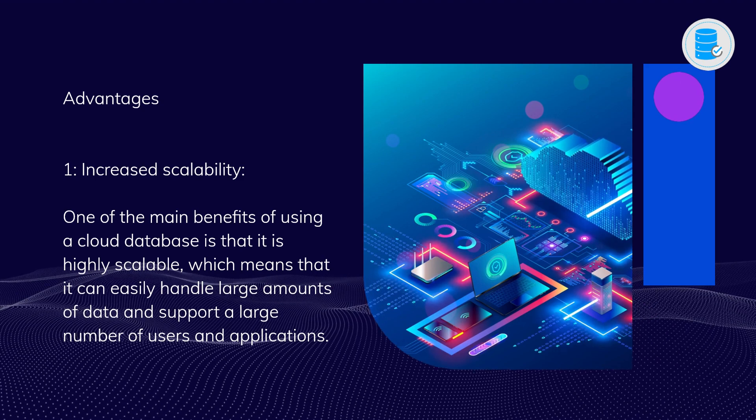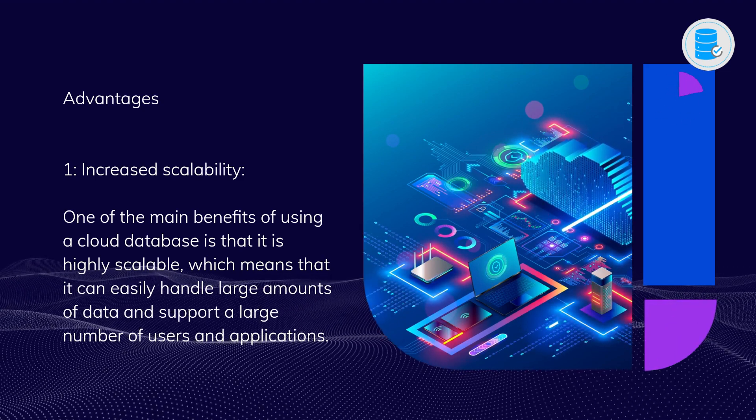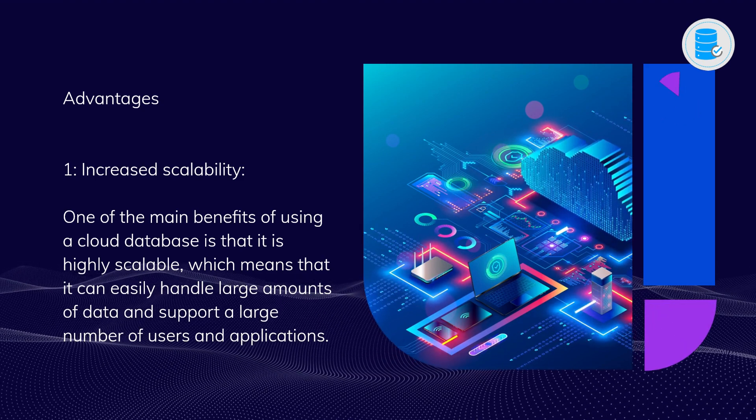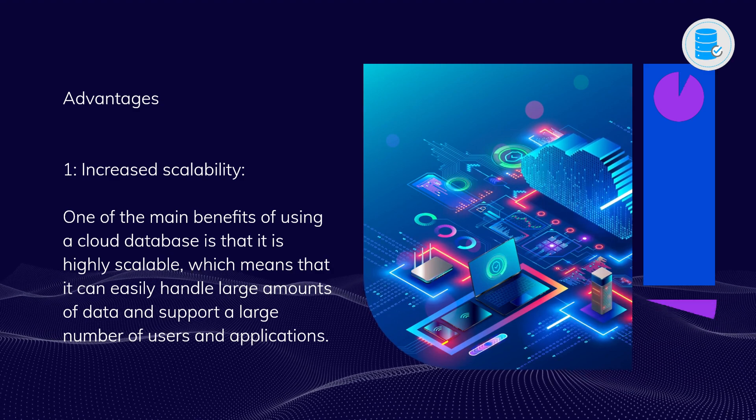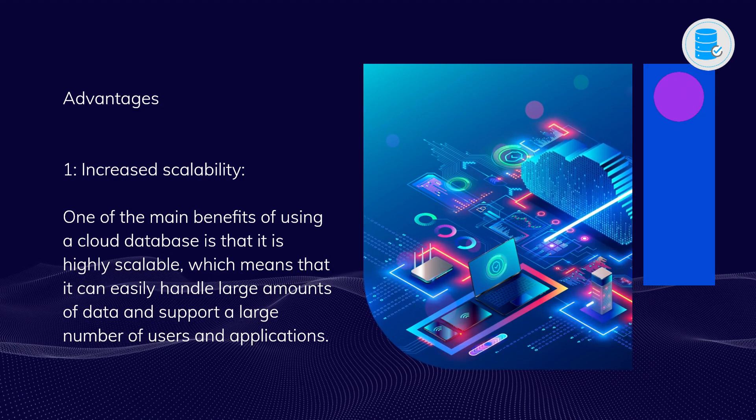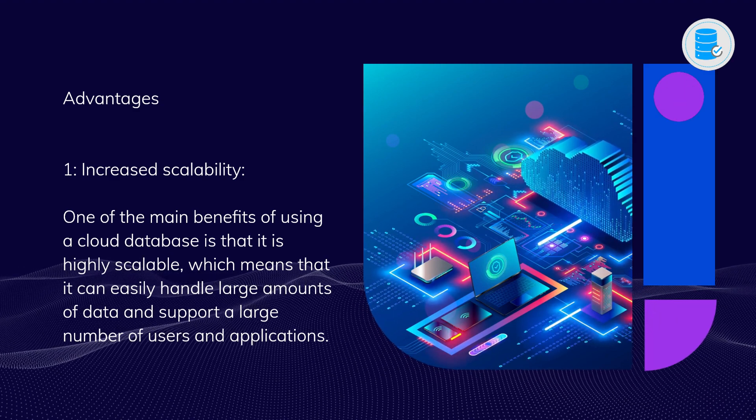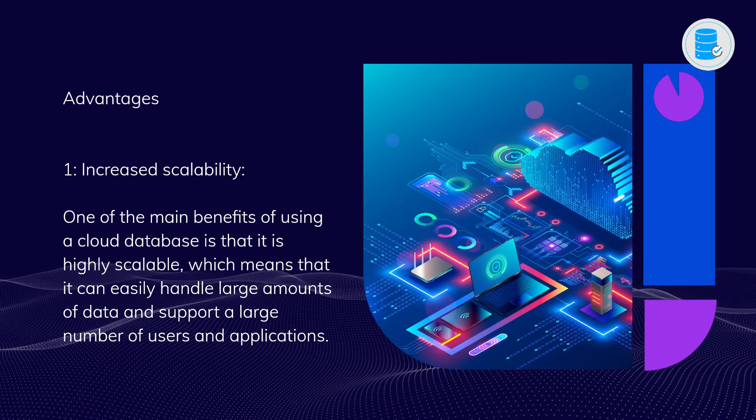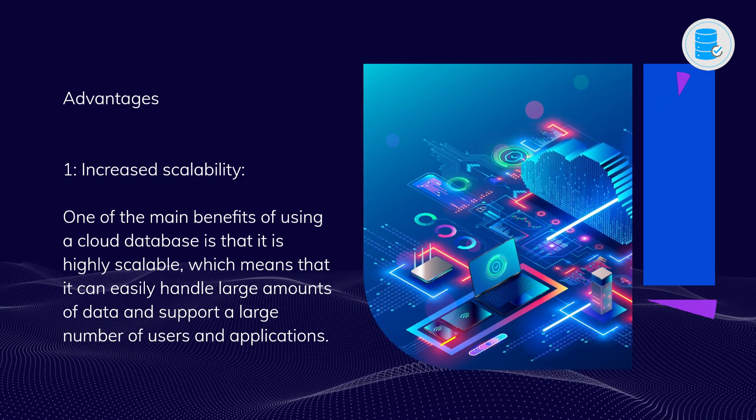Advantages. One: Increased scalability. One of the main benefits of using a cloud database is that it is highly scalable, which means that it can easily handle large amounts of data and support a large number of users and applications.